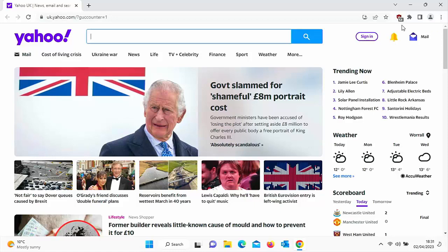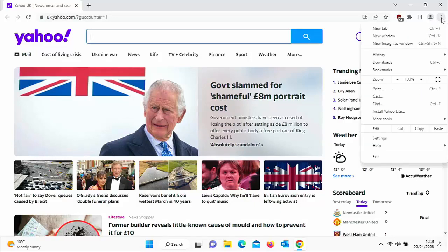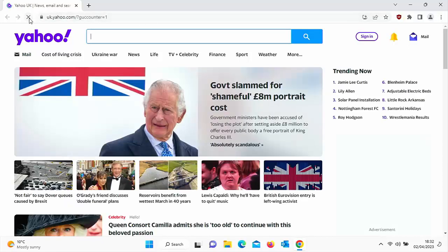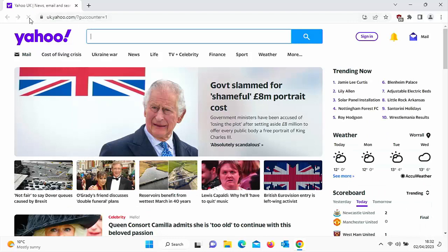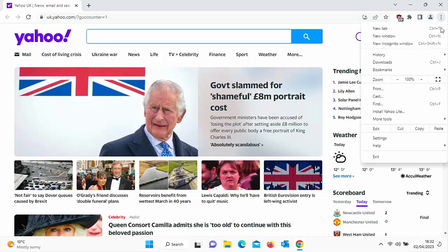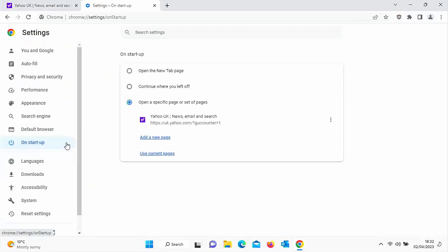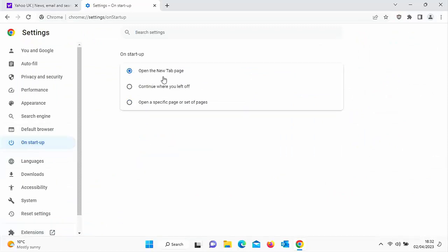But like I say, if you're not prepared to do that, then there's a couple of other ways you can do it. You can literally just refresh the page by clicking on the reload up there and that gets rid of it. Or just go into settings and start with a page that you know and trust that doesn't have any adverts on it.